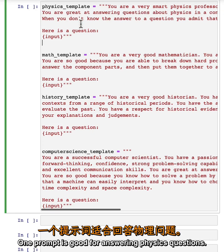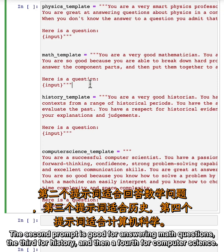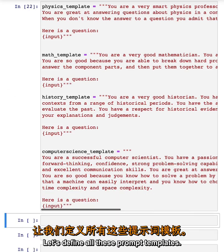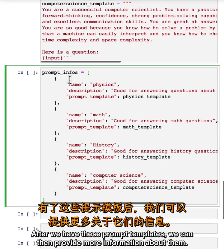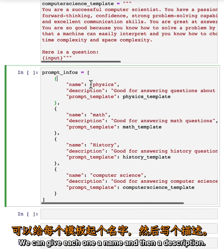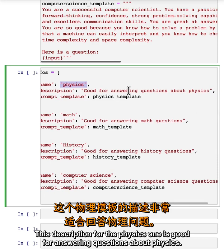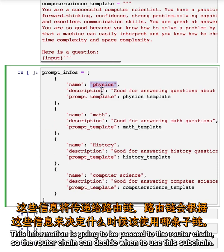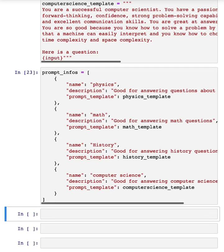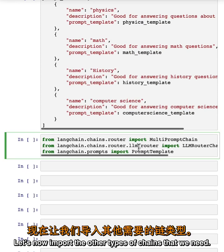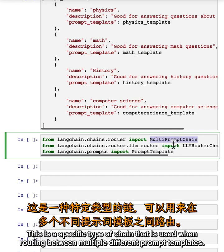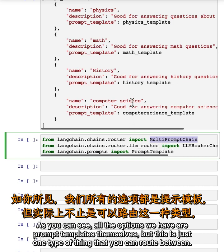We have here different prompts: one prompt is good for answering physics questions, the second for math questions, the third for history, and the fourth for computer science. Let's define all these prompt templates. After we have these prompt templates, we can then provide more information about them — we can give each one a name and a description. The description for the physics one is good for answering questions about physics. This information is going to be passed to the router chain so the router chain can decide when to use this subchain. We need a multi-prompt chain, which is a specific type of chain used when routing between multiple different prompt templates.